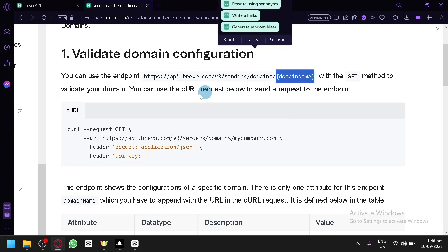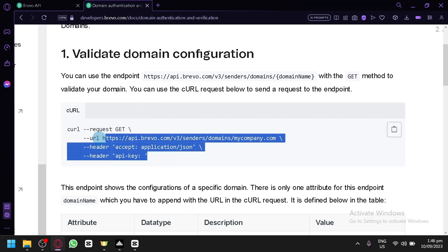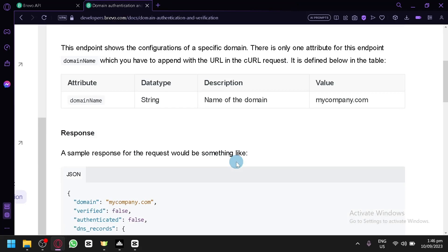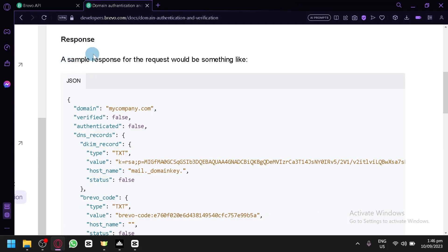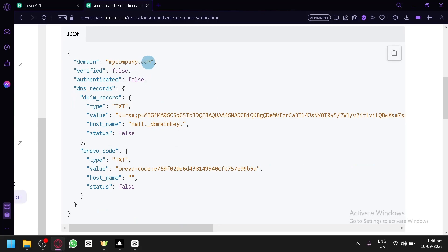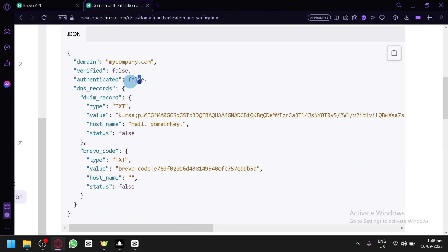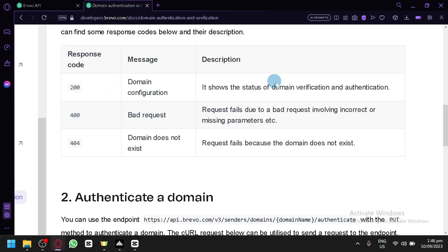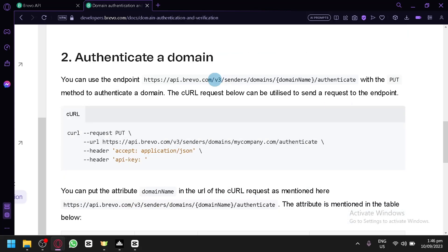With the GET method to validate your domain, you simply follow the code that is provided. The sample response for the request would look like this — this is the part where you put in the domain, then the verify, authenticate, and all that information. This would be the response indicating whether the status of the verification failed or not.